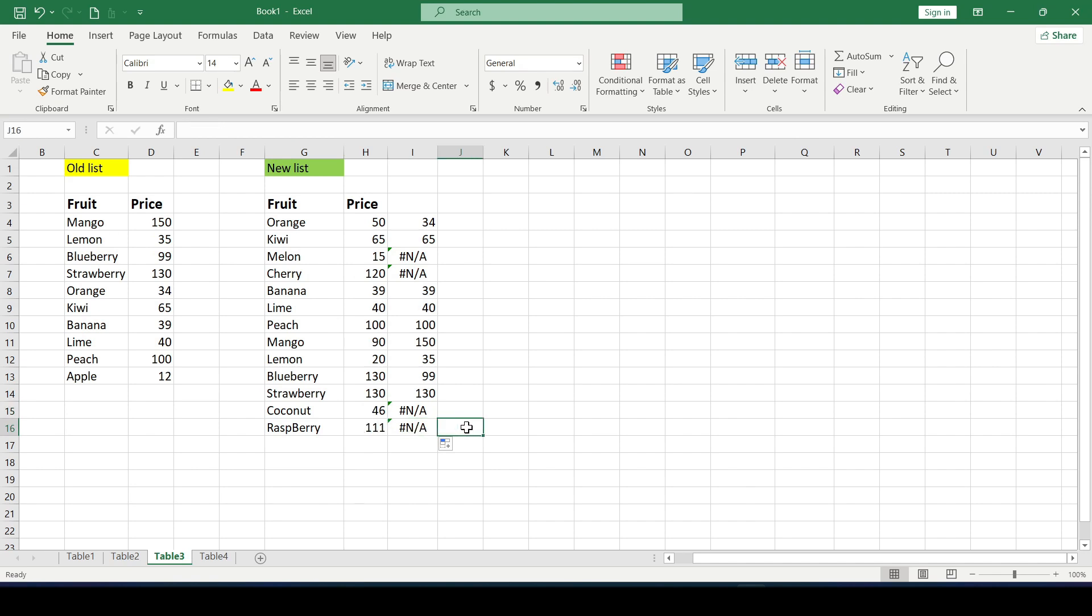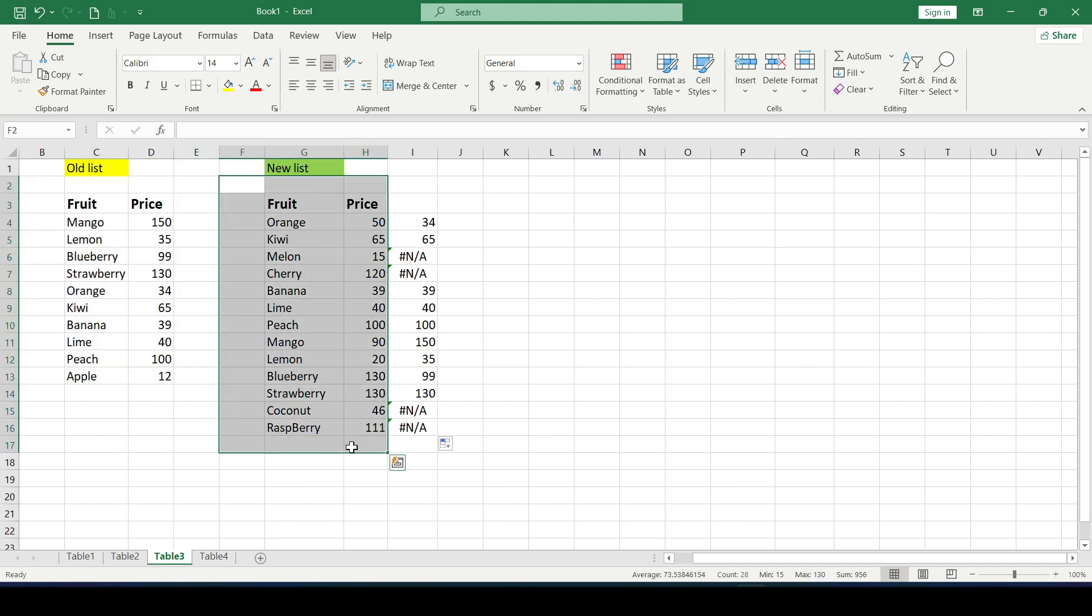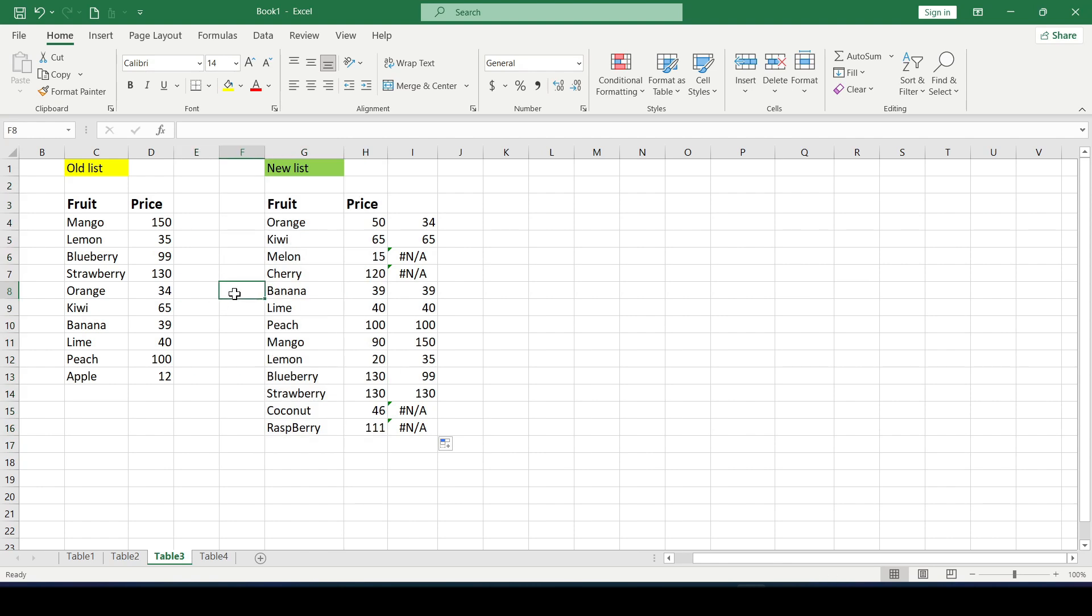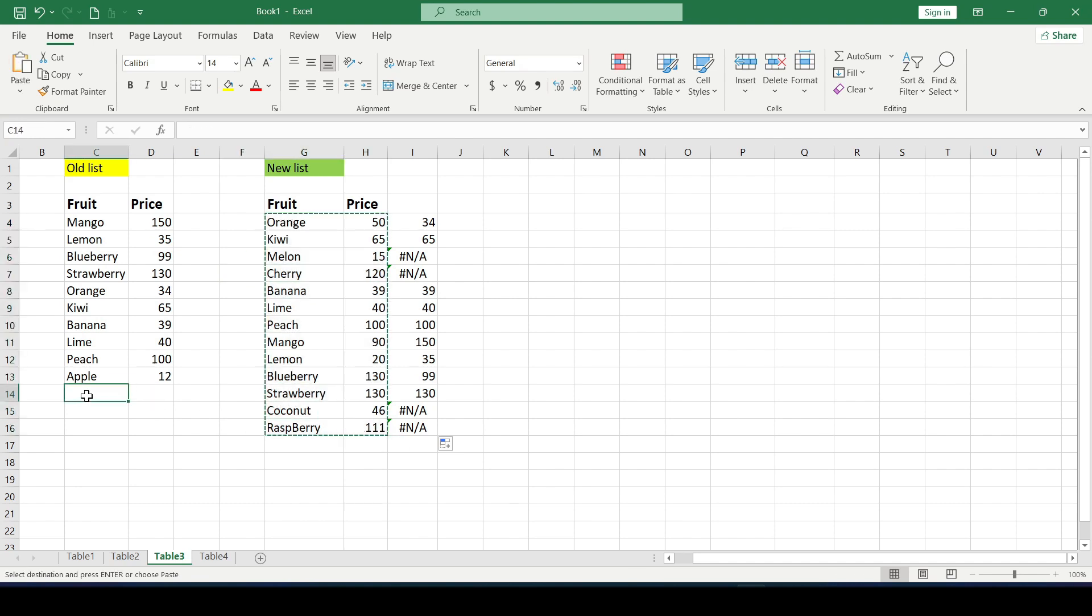Another way to compare is to use pivot tables. Excel cannot build pivot tables based on two source data tables at once so we need to combine these two tables into one. In this case we simply copy the data from one table and paste it under another.